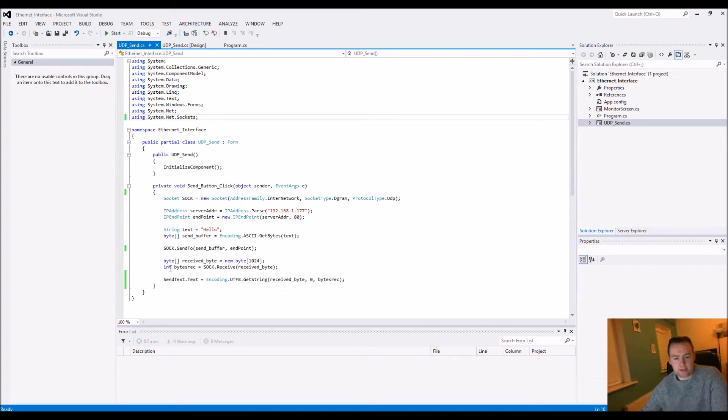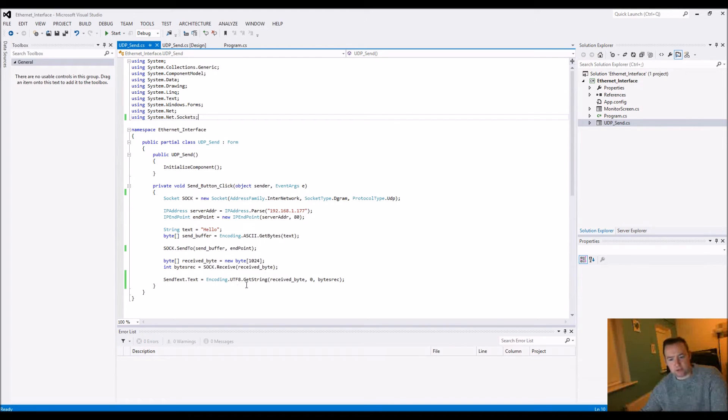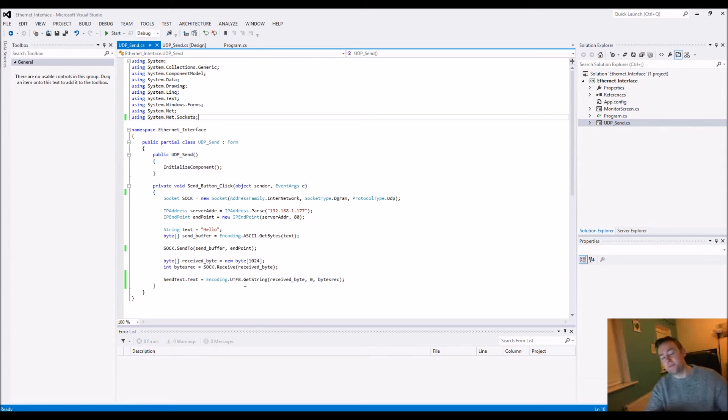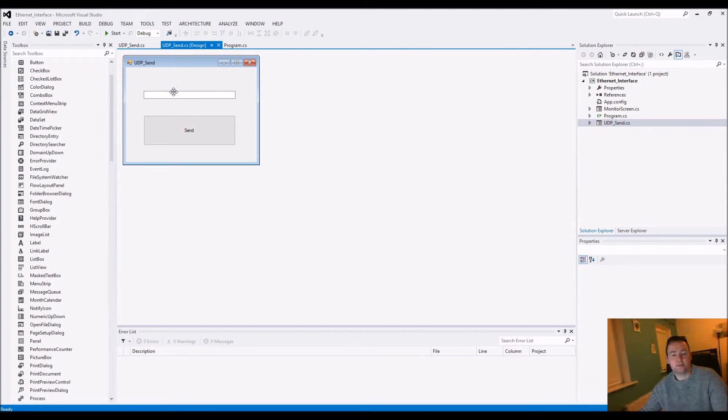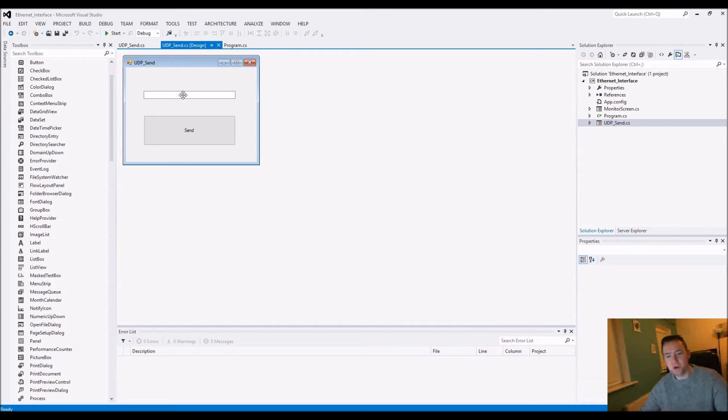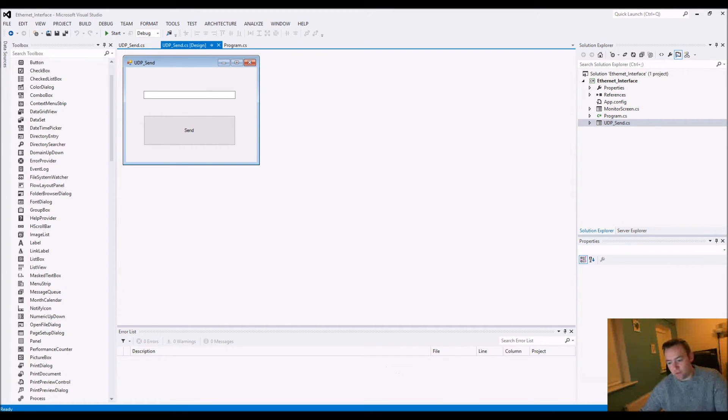Because we could get back a large packet or whatever else, we're only going to break down a certain amount of it. That's very much the meaning of this line here. Then we're going to translate it into a string and populate the text of the send text text box.